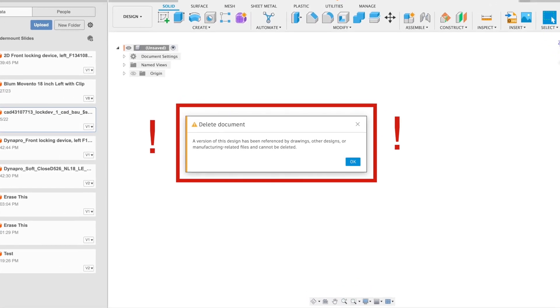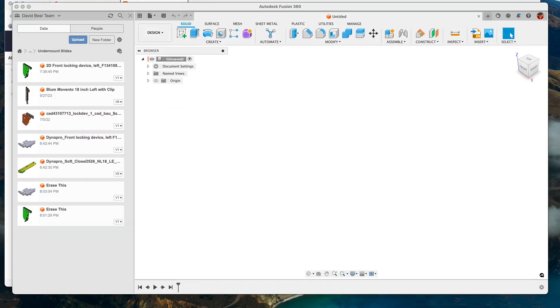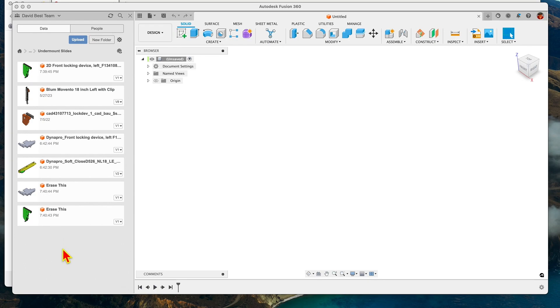If you ever get in the unfortunate and frustrating situation of trying to delete files or projects in Fusion 360 and it keeps telling you it can't delete them because they're used somewhere else or for some other reason, and you're pretty sure that's not true and you just want to get rid of them, here's what to do.